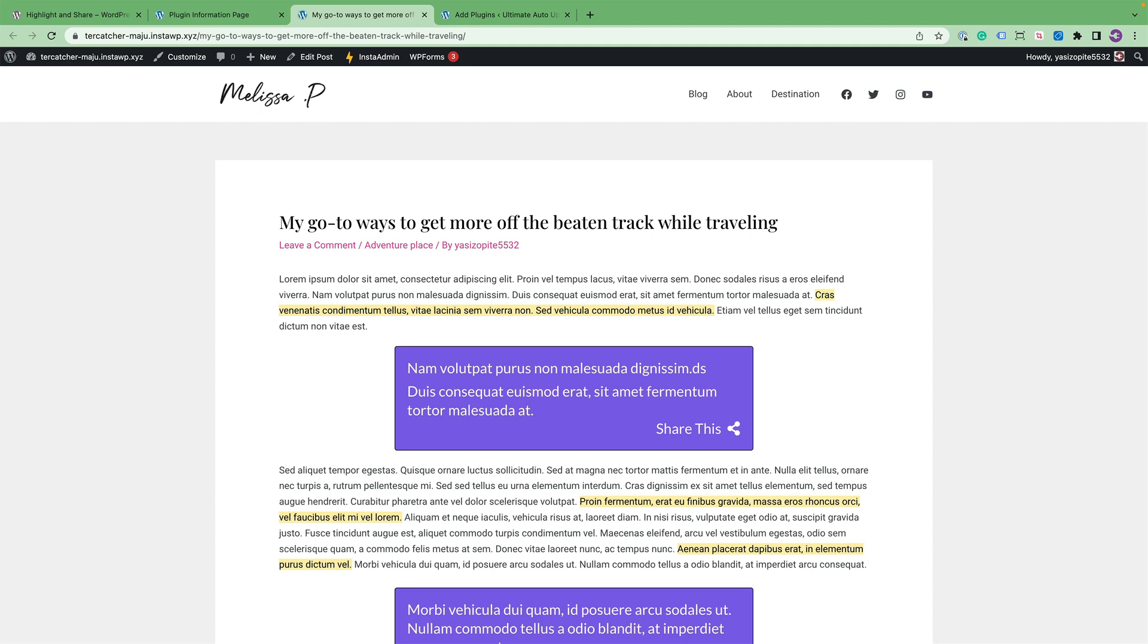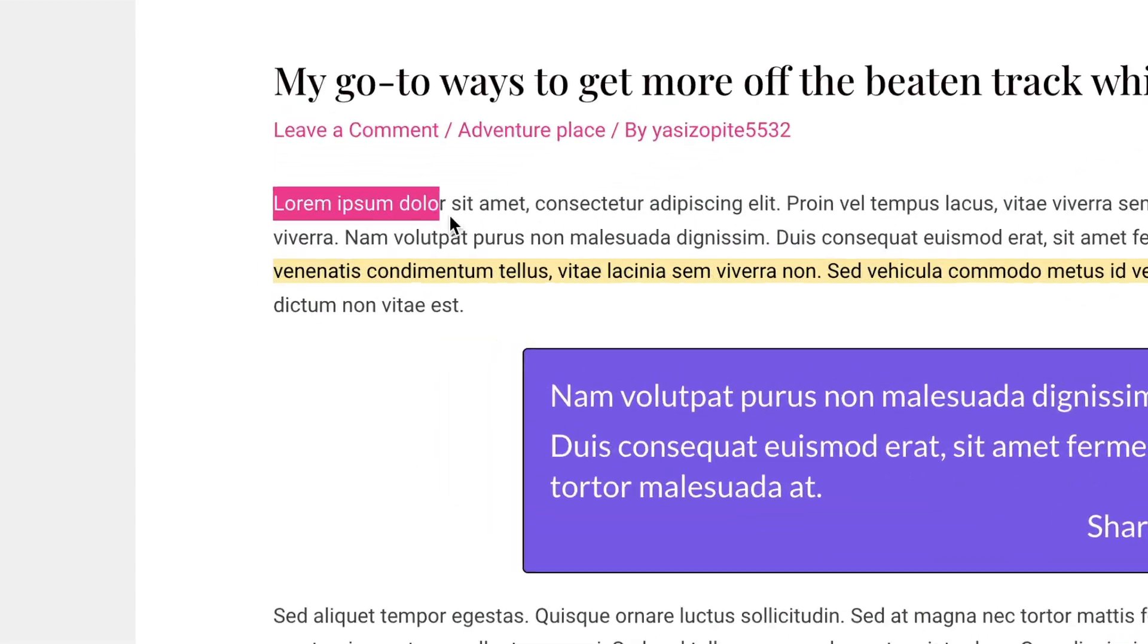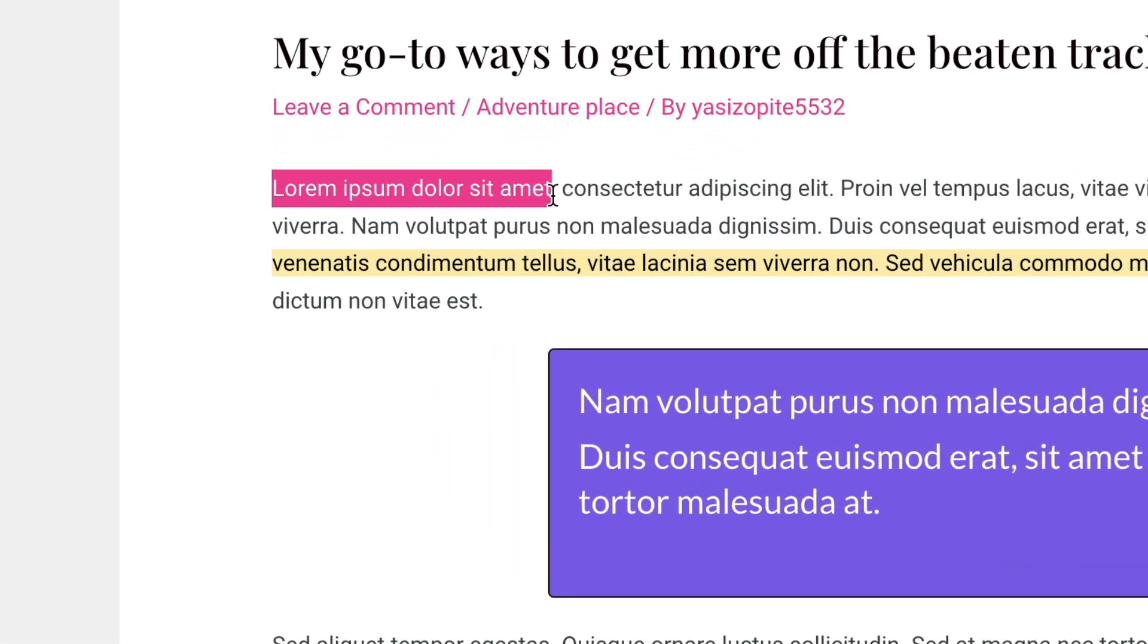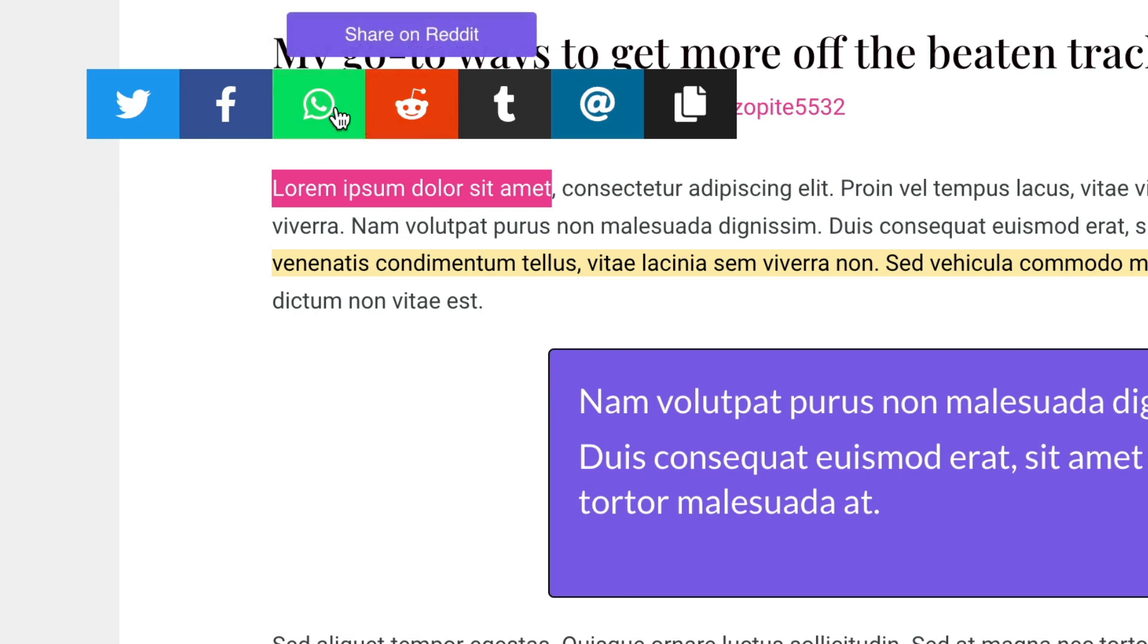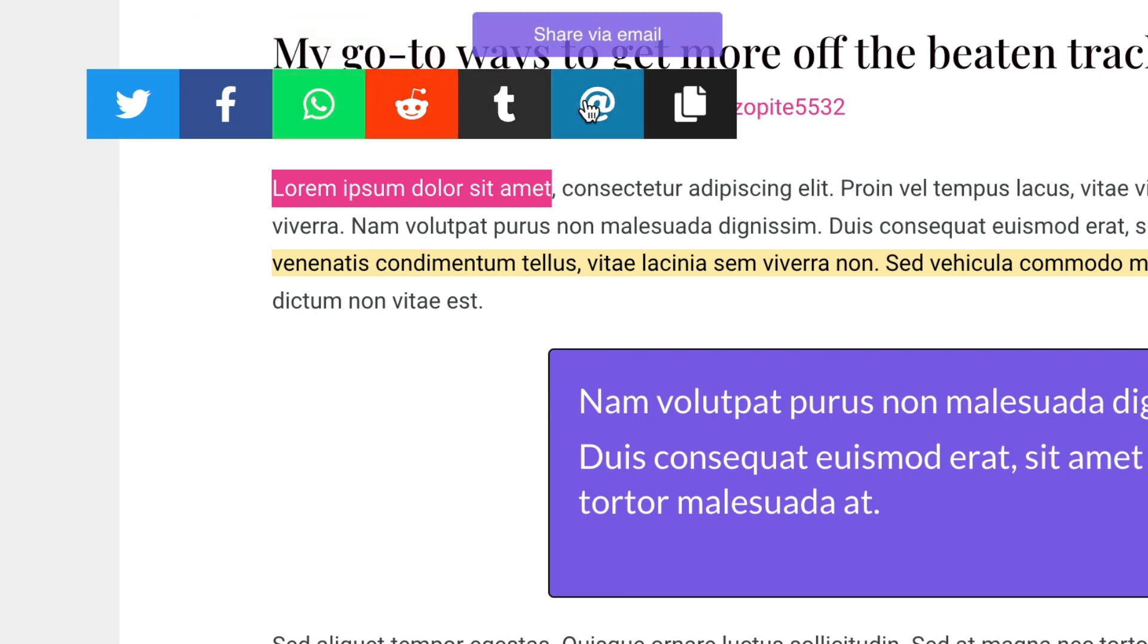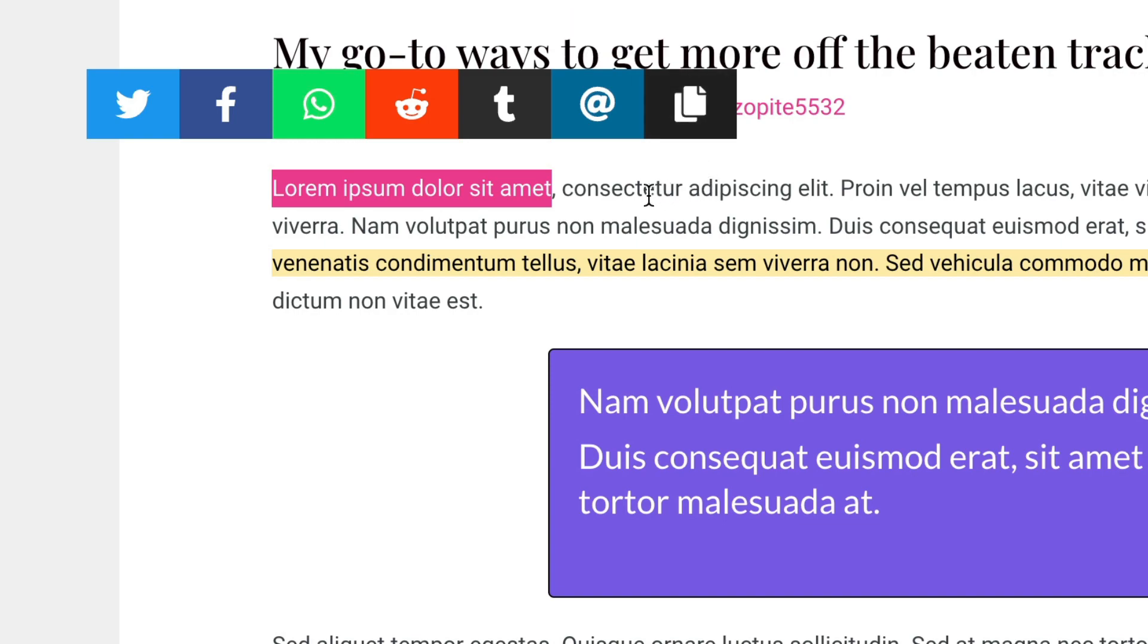So let's go over how your users would use it once you have it installed on your site. Highlight and Share works by default when a user highlights some text on the front end, and then some social icons appear right above it. And as you can see, you can share it on Reddit, WhatsApp, via email, or copy. So let's move on to highlights.